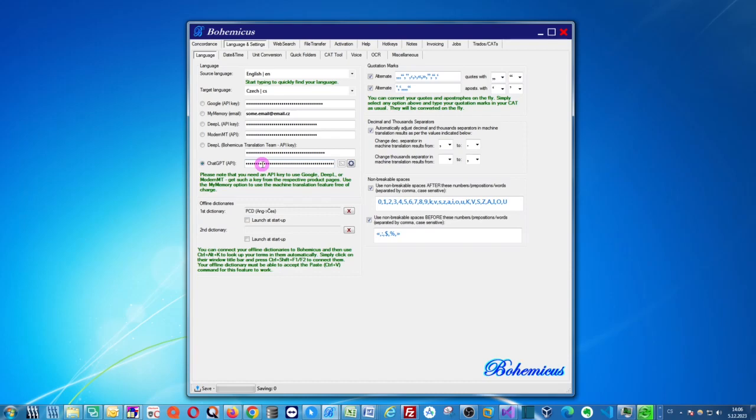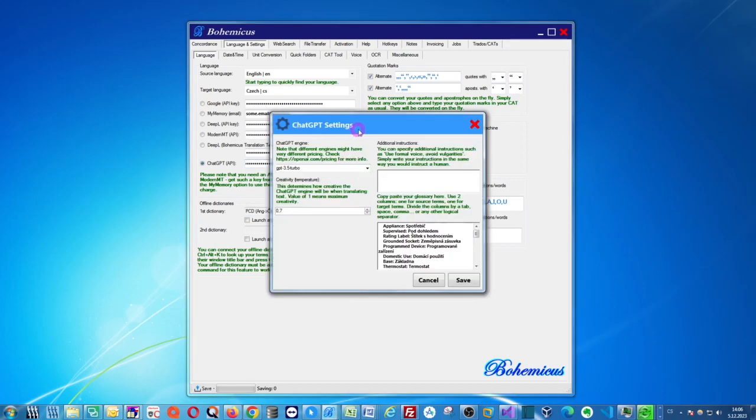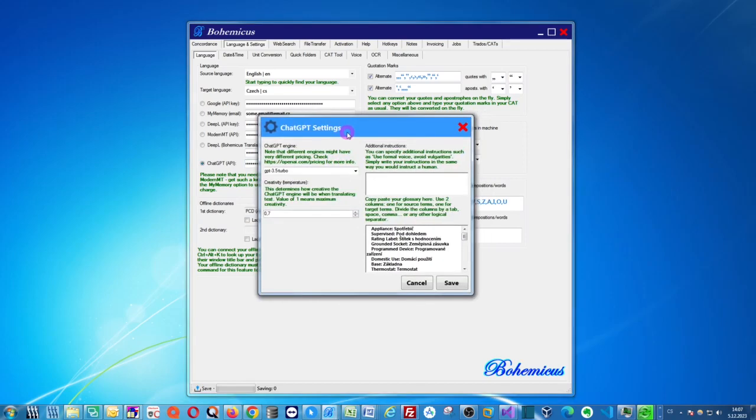If you don't know how to get this OpenAI API key, then I will link a video about this in the description below. So insert your OpenAI key here and then just click this configuration button, this cogwheel icon, and your ChatGPT settings window will open.